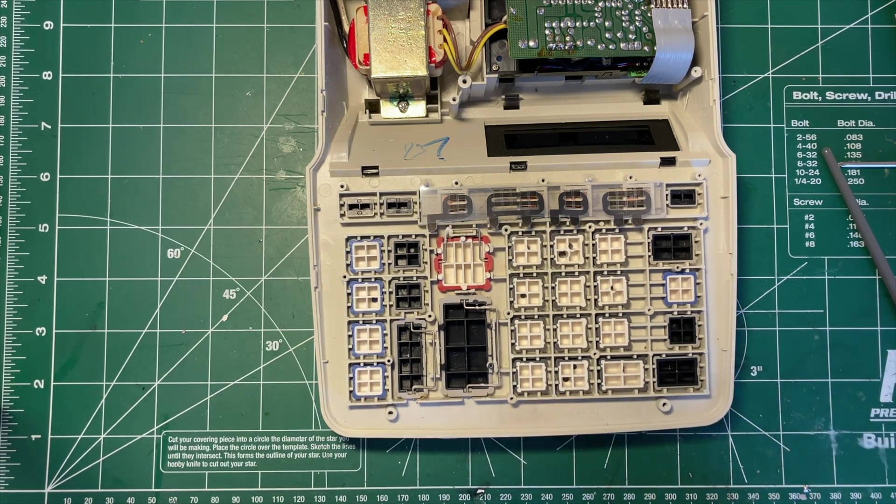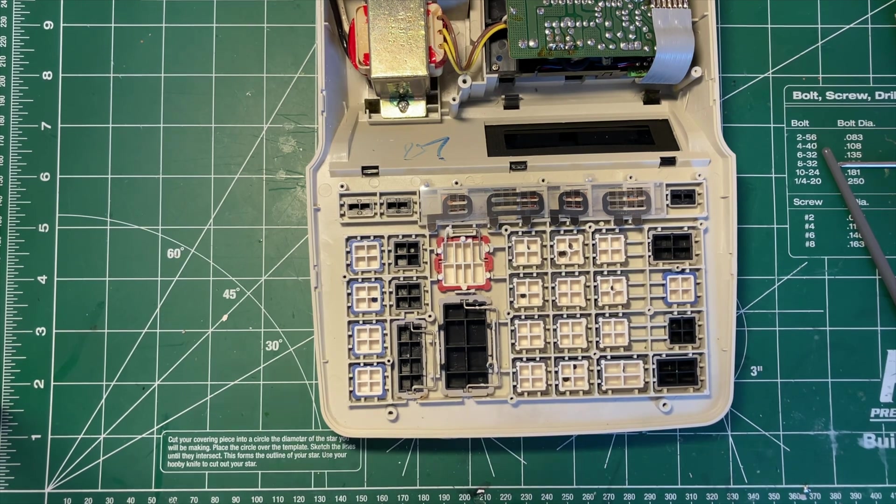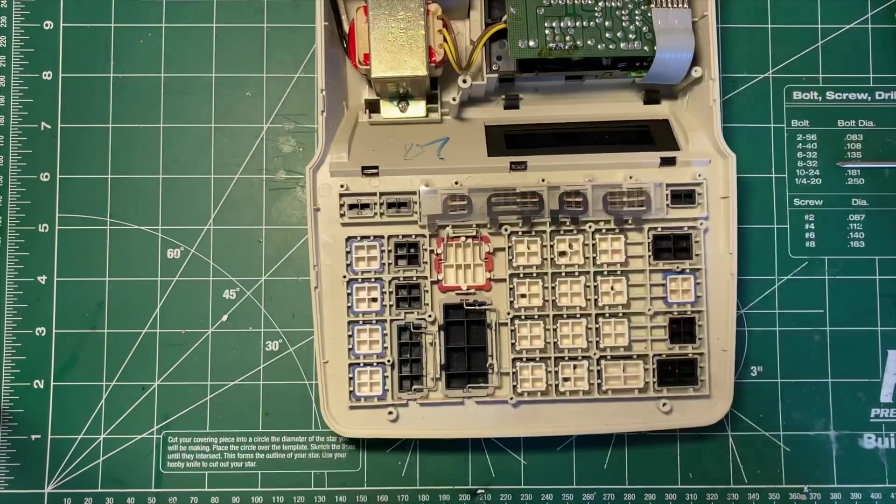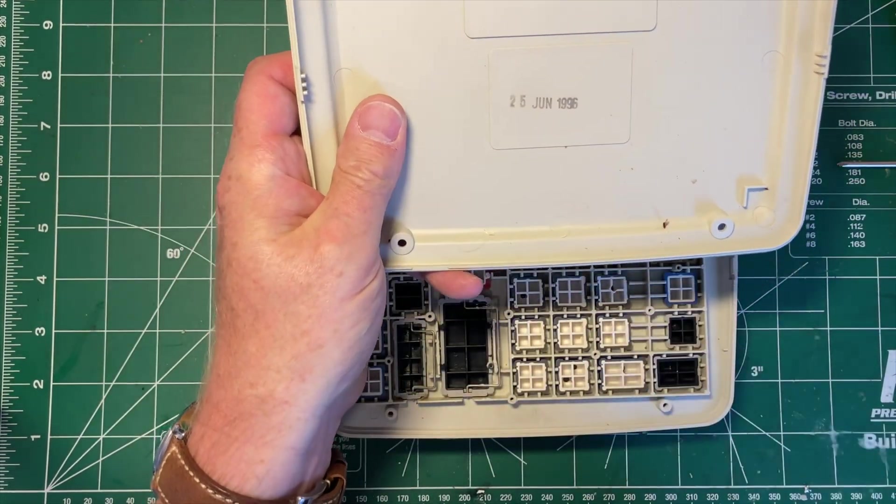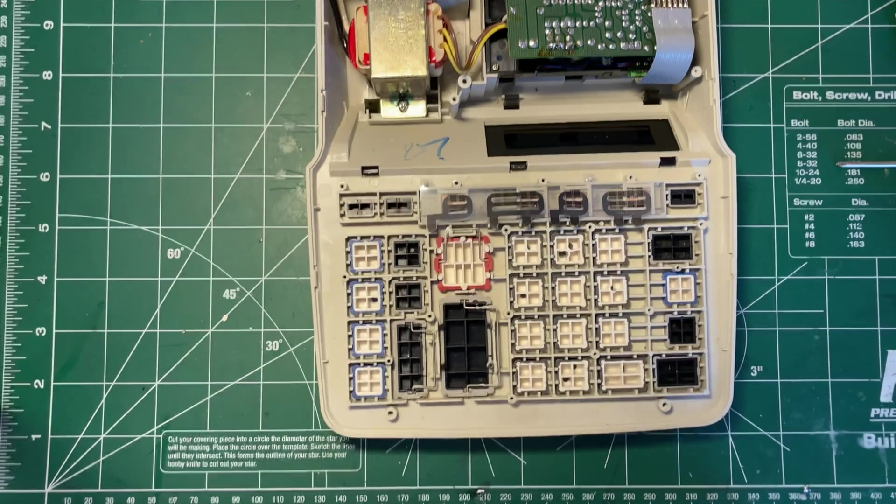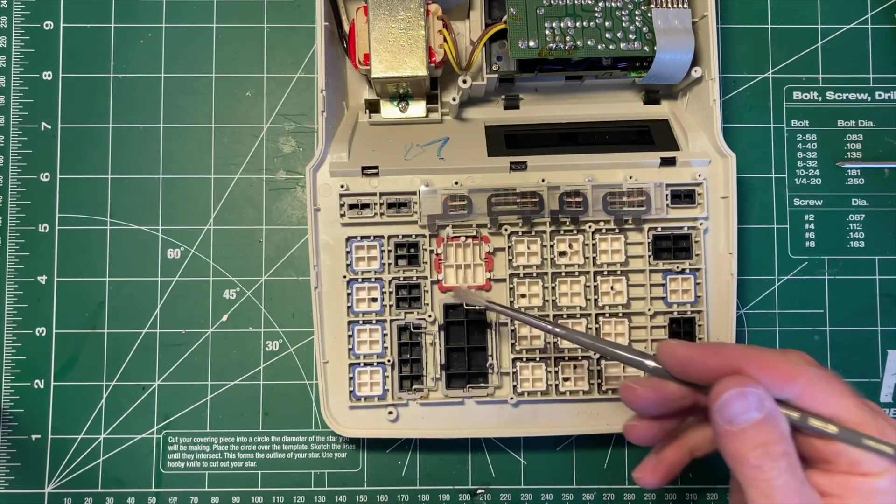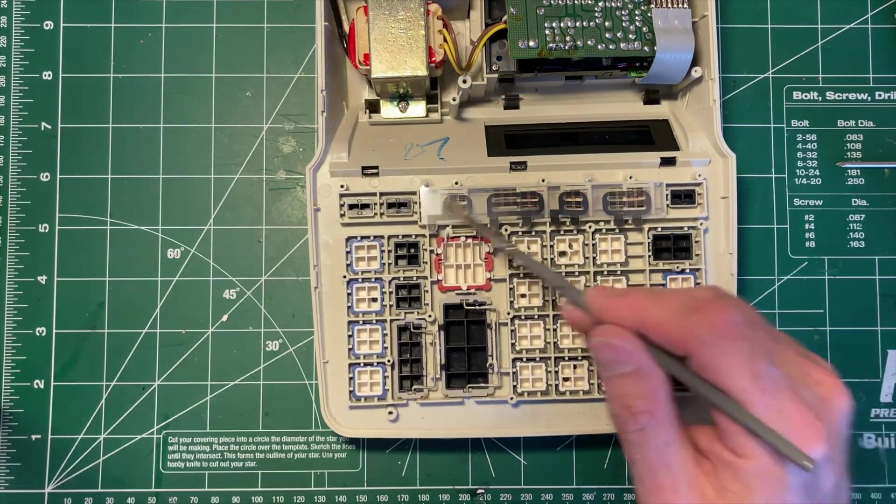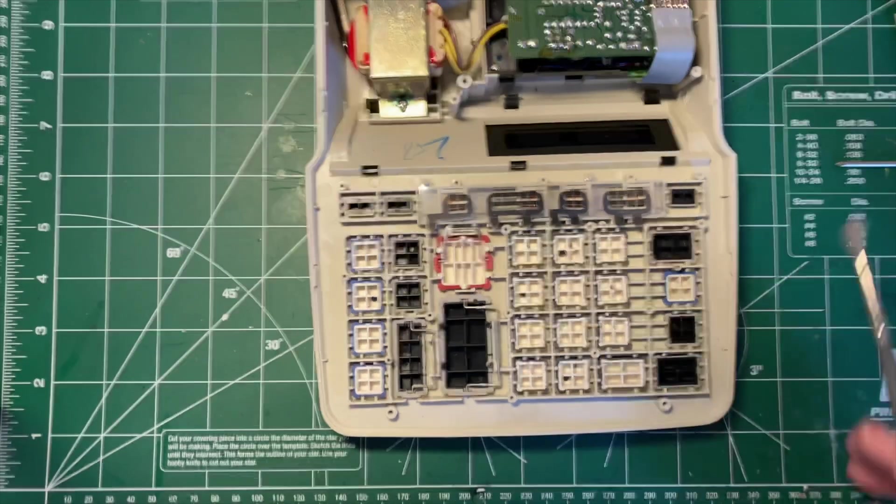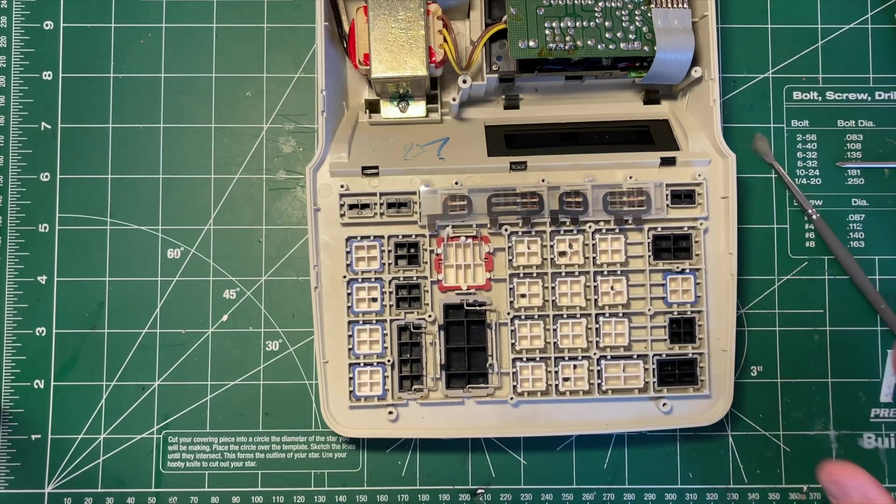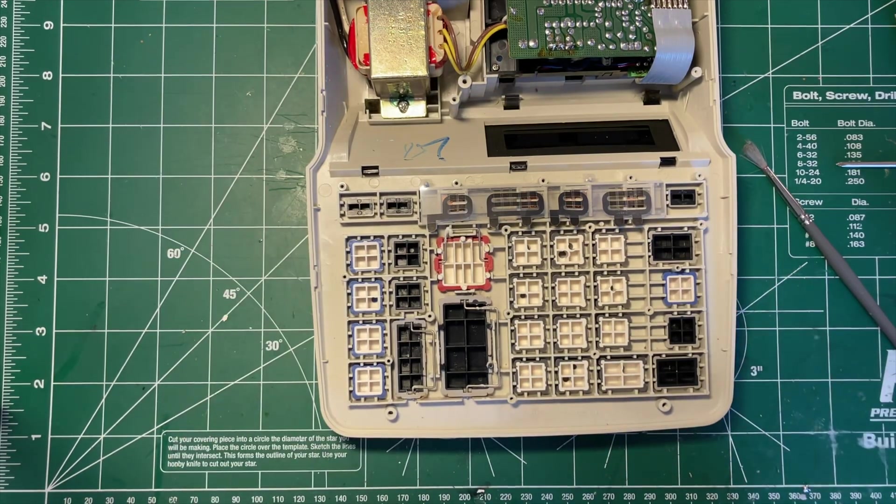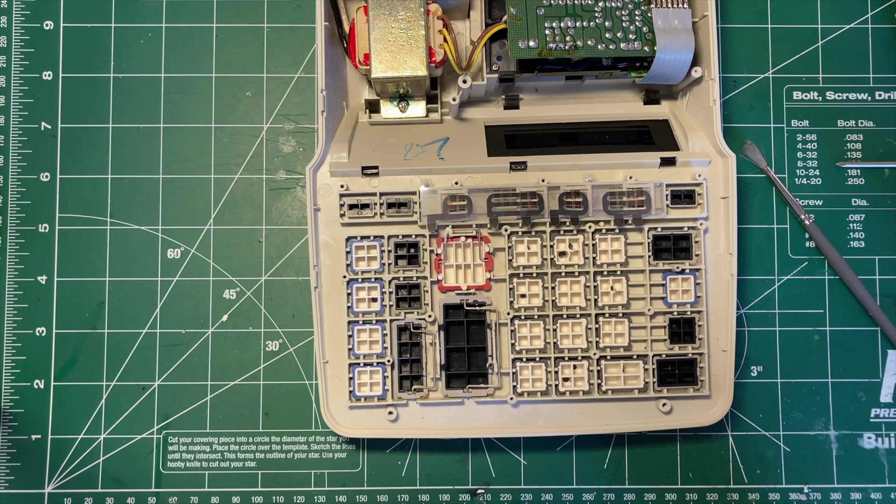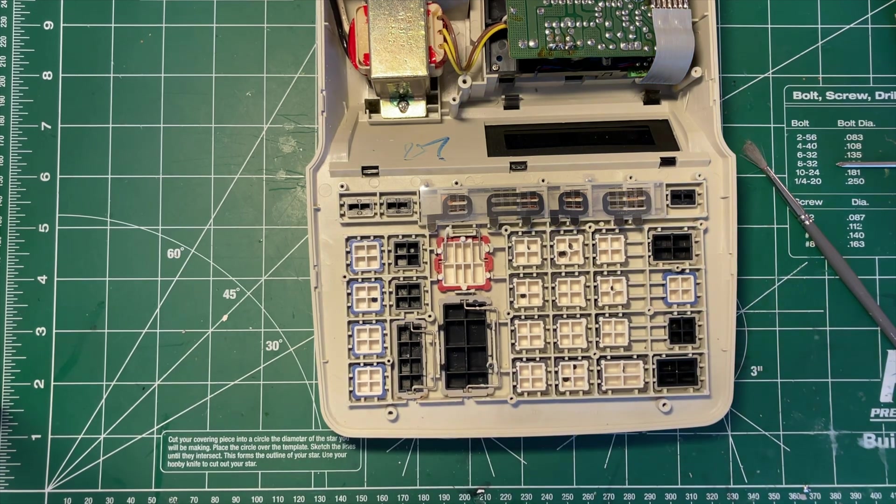So I'm going to put it back together, and that's that. Thanks for watching this look inside a Sharp accounting type calculator from June 25th, 1996. Not much to say about it. It's quite interesting. This one works great, and I hope you enjoyed having a look inside it with me. Thanks.